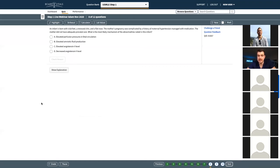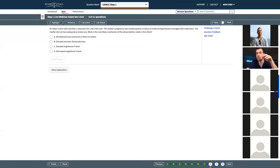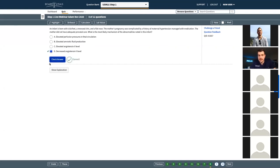Next question, last line: 'What is the most likely mechanism of the abnormalities noted in this infant?' The answer choices relate to angiotensin levels and fluid balance. An infant is born with club feet, a recessed chin, and a flat nose. The mother's pregnancy was complicated by a history of maternal hypertension managed with medication. The mother did not receive adequate prenatal care. Tell me not only your answer but also what this disease process is called - that's very important. We'll go ahead and mark D as correct.